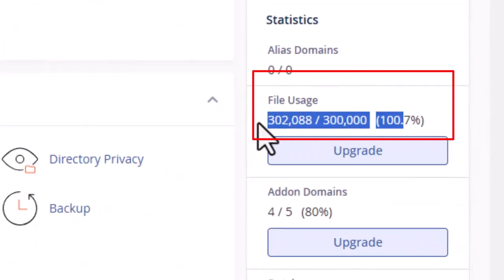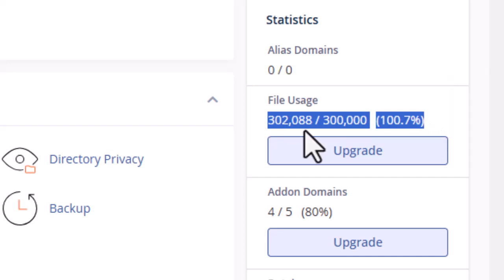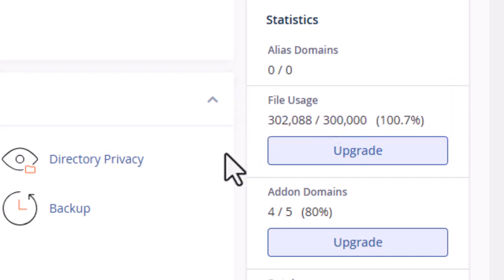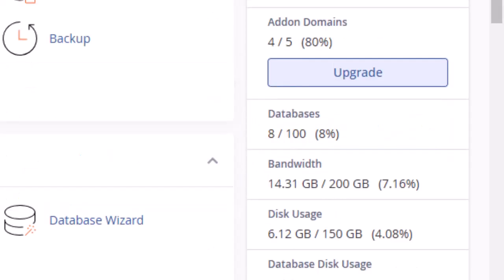We have the option to upgrade to increase the quota. We don't want to do that. Instead, we'll delete some files to free up space.